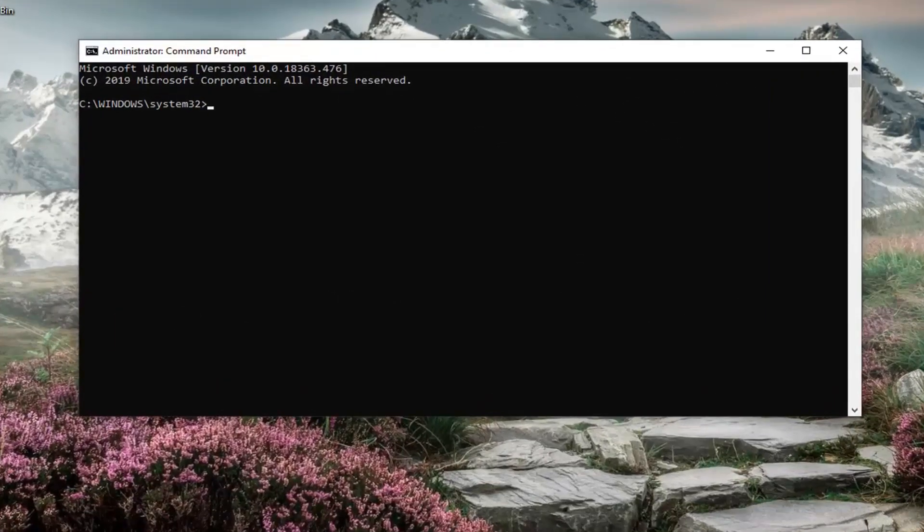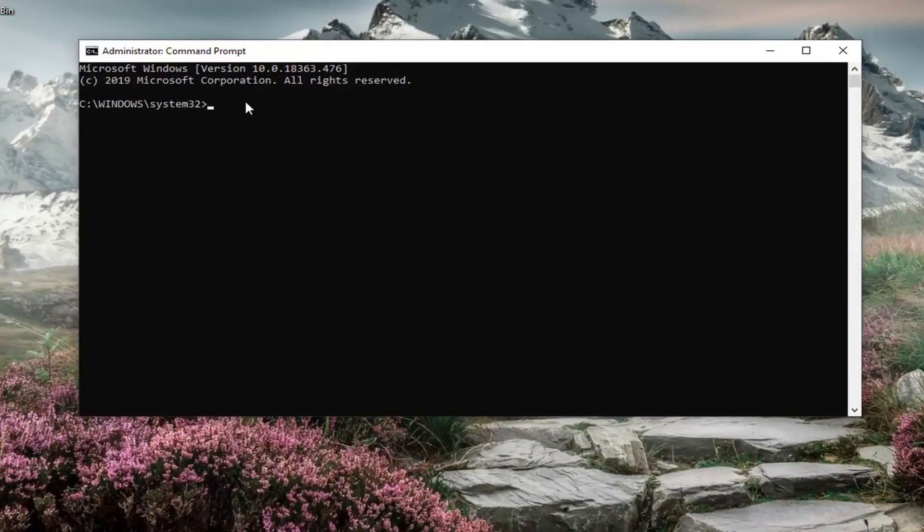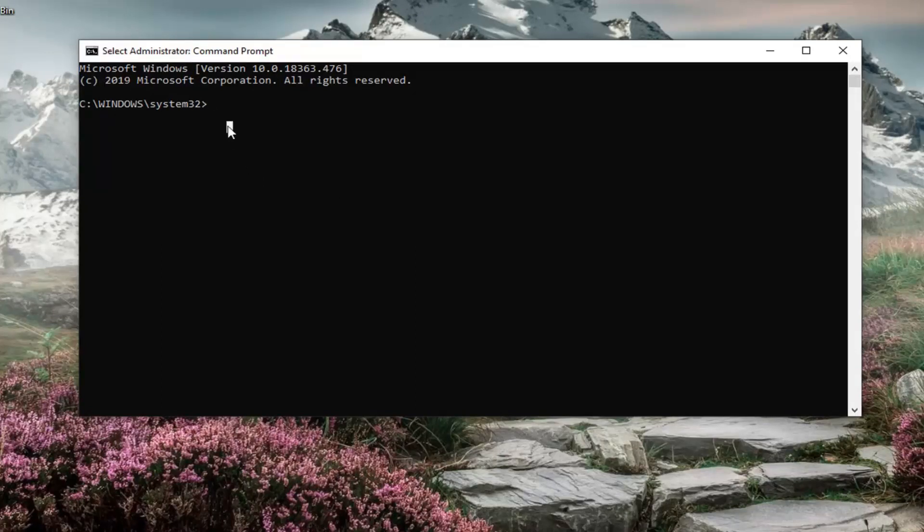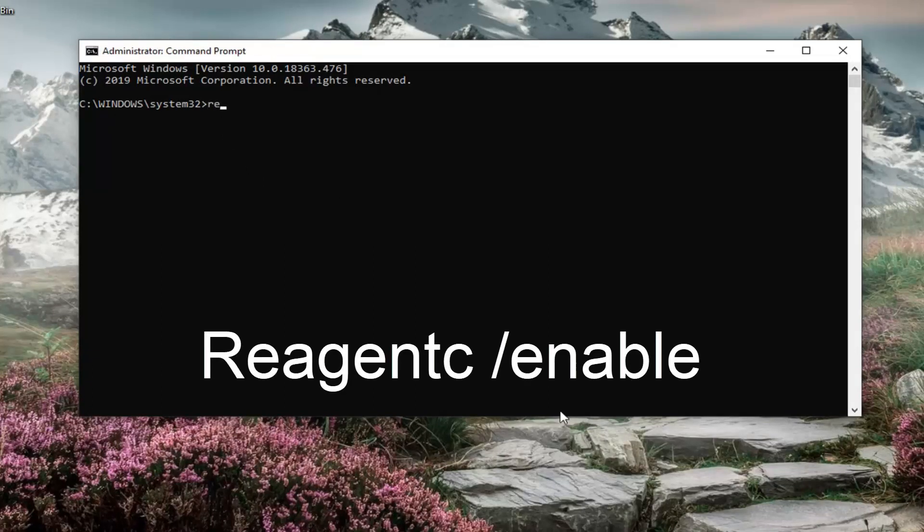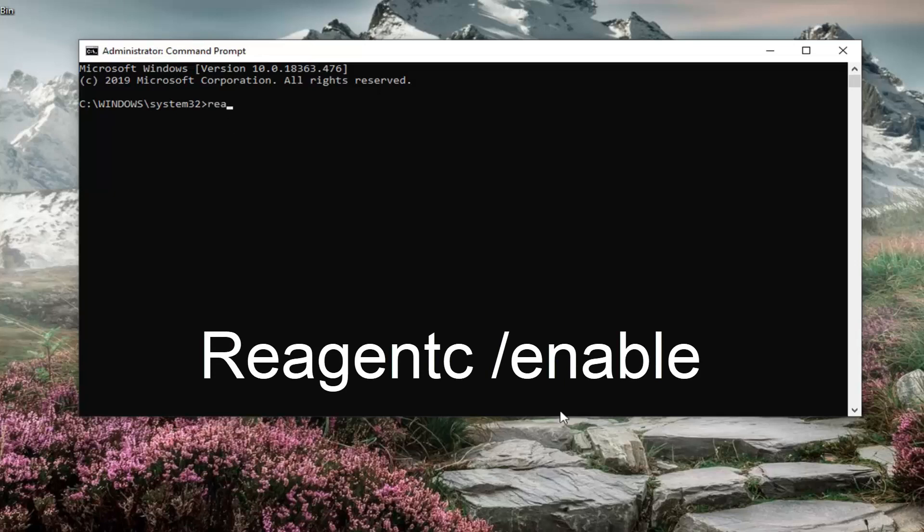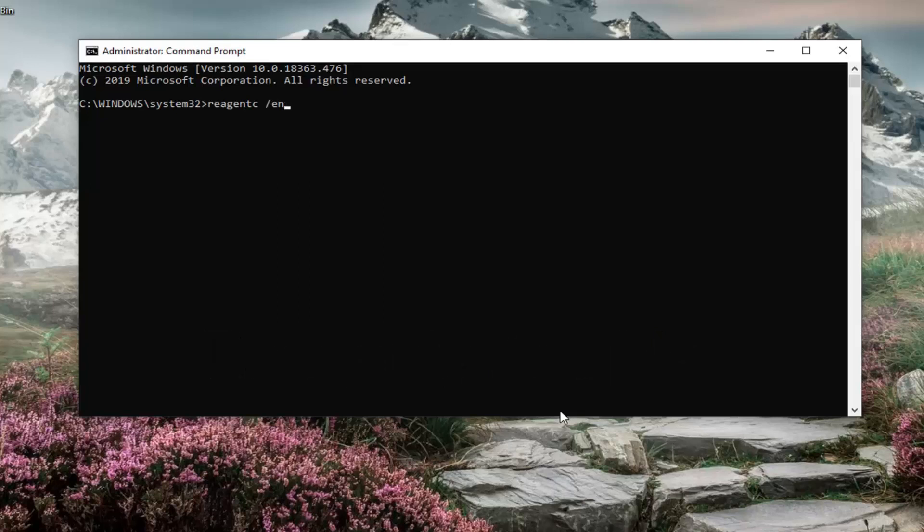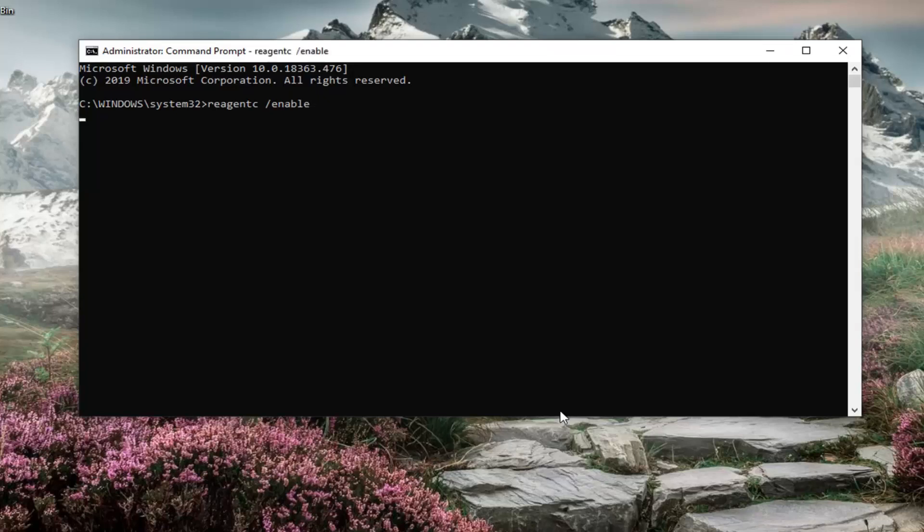Now, we're going to go ahead and enable it if it's available. If not, we're going to go ahead and try something else. The first thing you want to do is just go and type in REAGENTC forward slash enable exactly as it appears on my screen. So again REAGENTC space and then a forward slash enable. Hit enter on your keyboard.